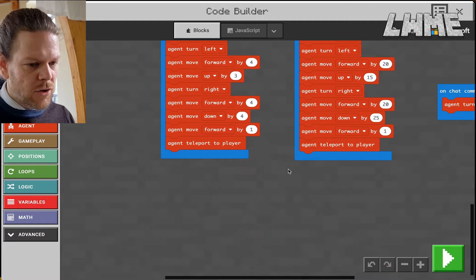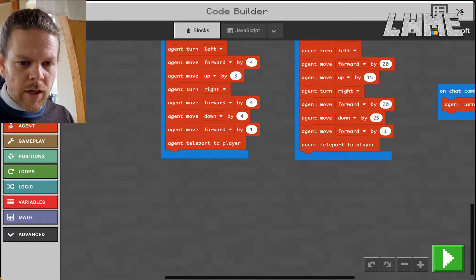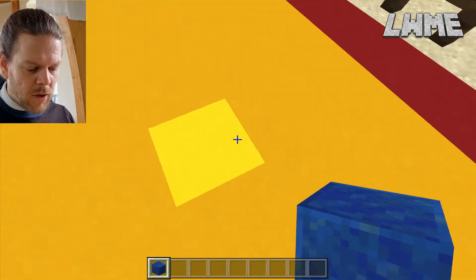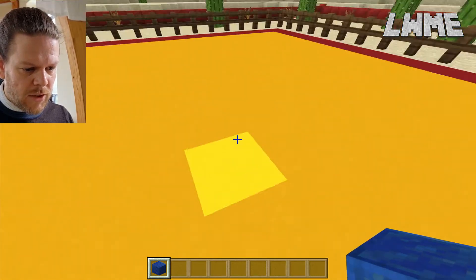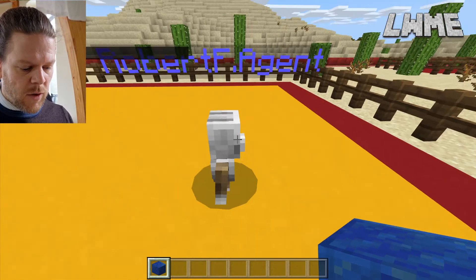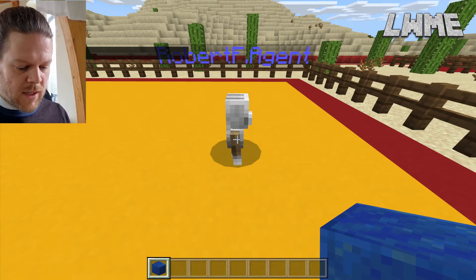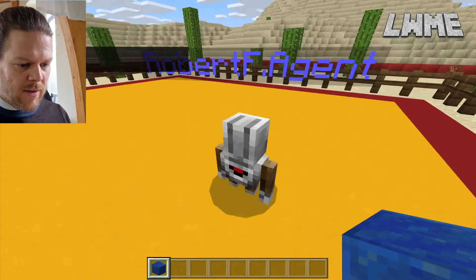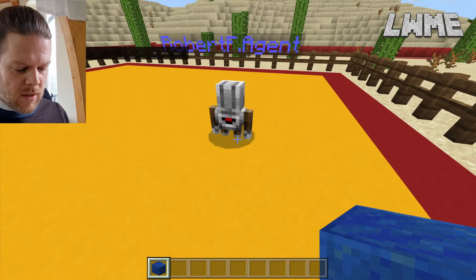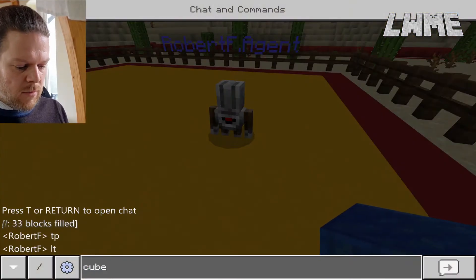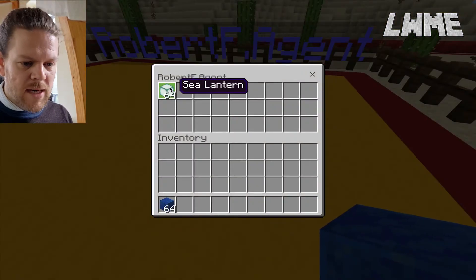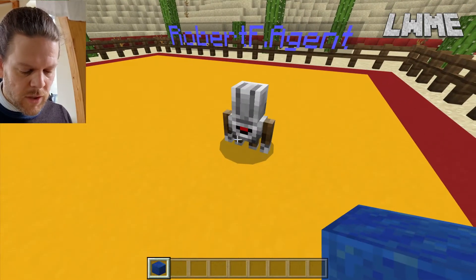Let's get the agent positioned. I'll stand where I want the agent to start and type TP to get him over here. At the moment he's not pointing the right direction, so I press T, then LT to turn him around. I'll give him some blocks — he's already got sea lanterns, which will look quite good.